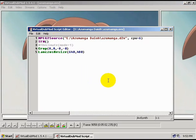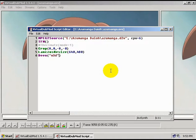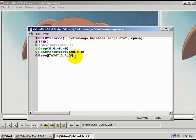Let's open up our script, and I would suggest that you add a line that says 'dean', and inside the quotation marks we want to put 'w3d', and after that we want to put comma, three comma, four comma, six. Now what this command is going to do is clean up the video a little bit, remove some of the noise, and make the video compress to a smaller file size. You don't have to do this, but I do recommend it.